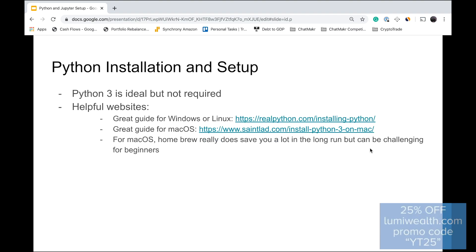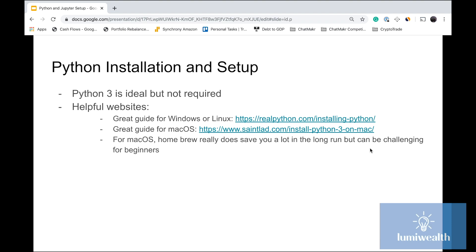First of all, we want to install Python 3. Python 3 is the latest and greatest — there's Python 2, with 2.7 being the most recent before they stopped making it. Now there's Python 3: 3.6, 3.7, 3.8. When we talk about Python 3, we mean anything from 3.4 up to 3.8, depending on when you're watching this.